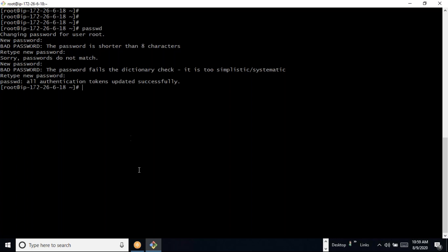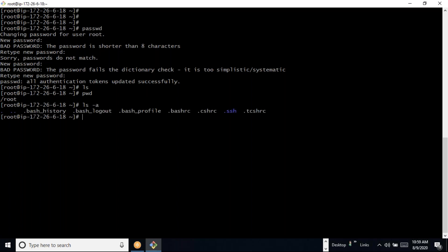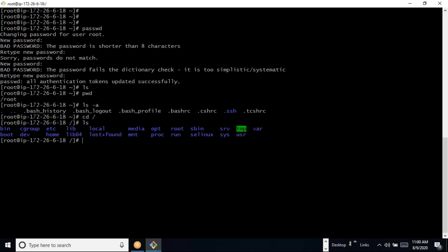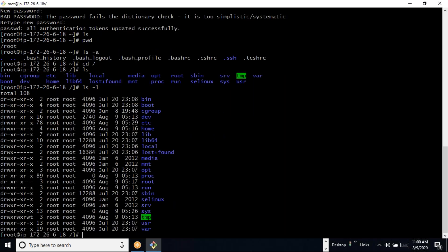After changing the password, 'ls' will show all the files. I can use 'pwd' to see the current working directory. 'ls -a' will show hidden files. 'ls -l' shows the long listing including folder size, permissions, and creation date.